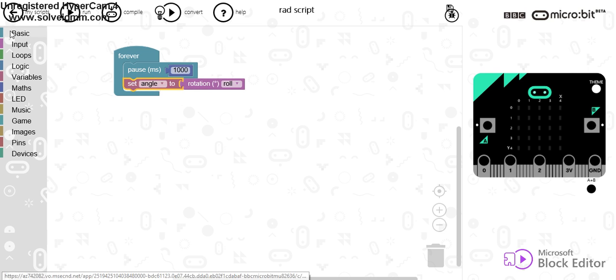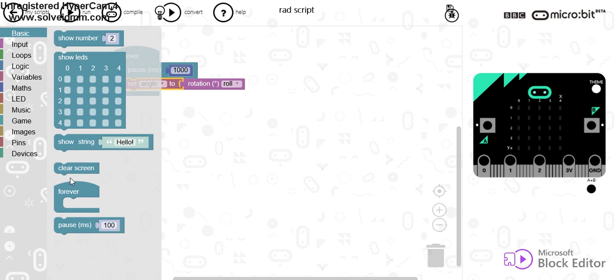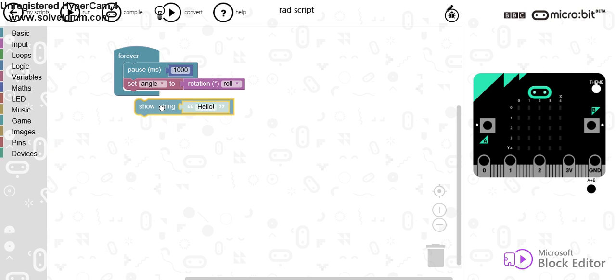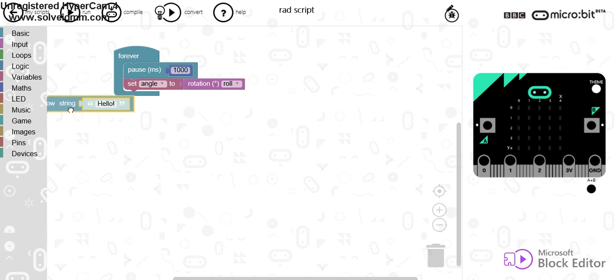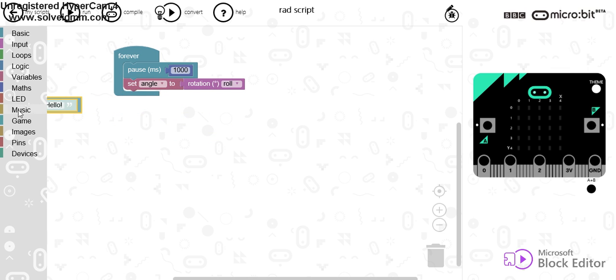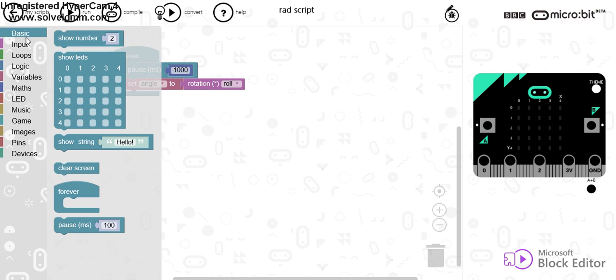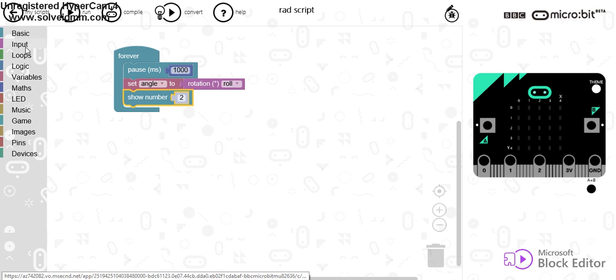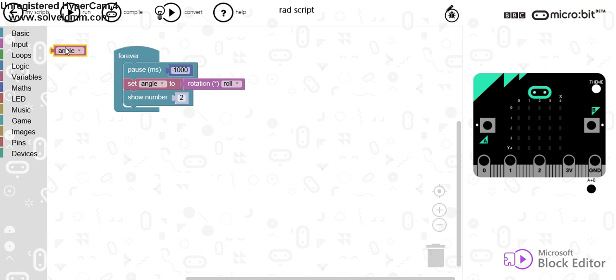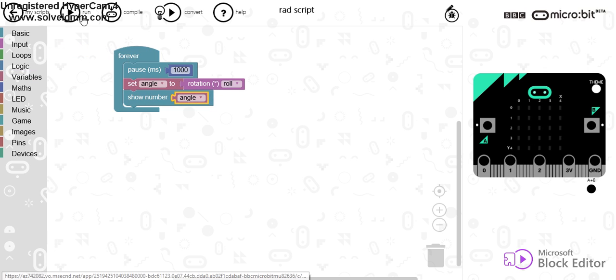And on the screen, you can show, and I'm going to, in fact, that should be show number because string is only for text. If I go to show number and drag the angle in there, when I run my program...